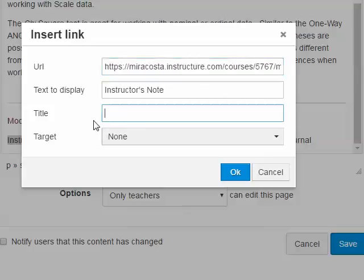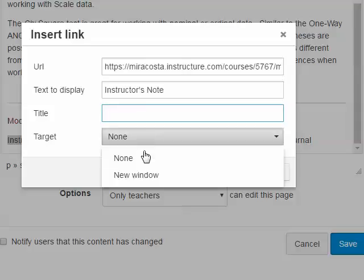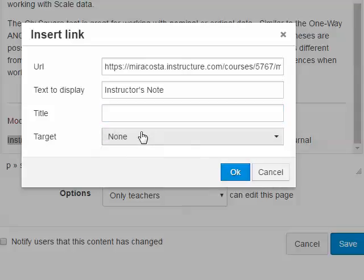If I wanted to, I could put a title here that would show a little pop-up message when the user hovers over that link. I can also set the target to open in a new window, but in this case I want to simply replace the current content with the next page, so we'll keep it at none. So we're done with that link.